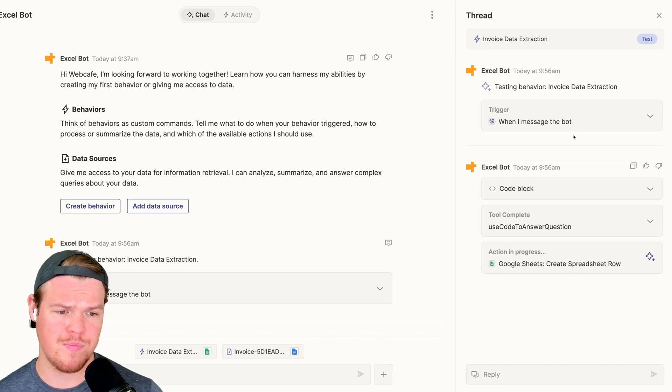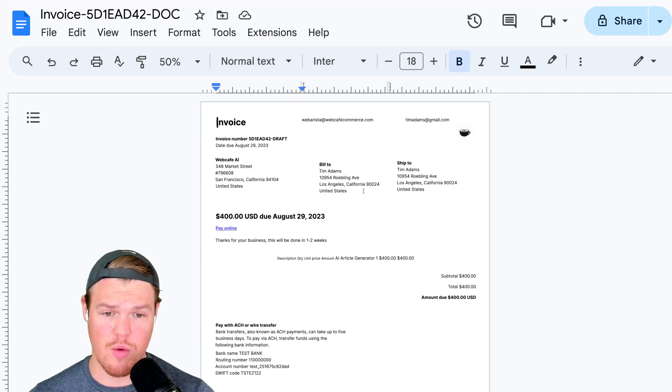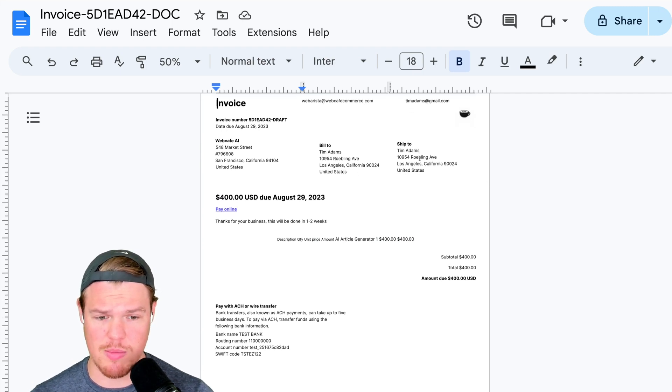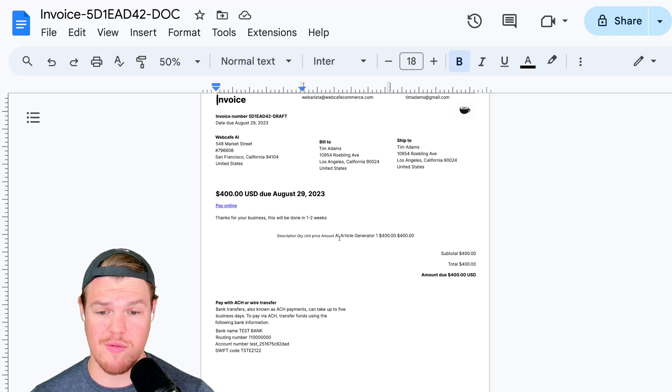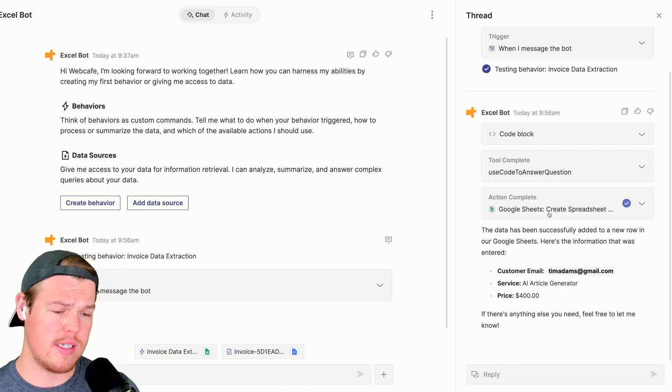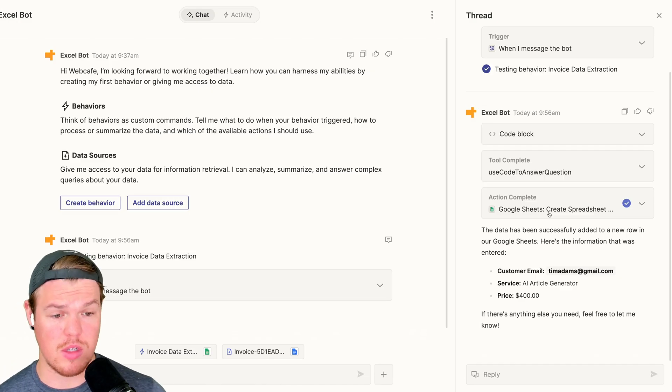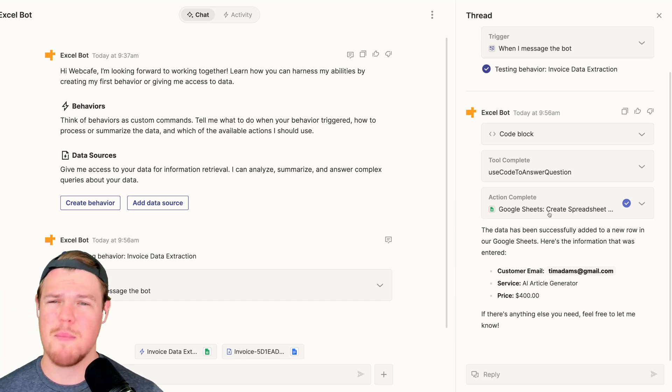As you'll see, this is the movement and the steps that Zapier is taking towards making it a lot easier in a no-code way to do this kind of logic. Got our action here. Just to gut check, we're dealing with an email of timadams@gmail.com. We're dealing with a price of $400 and we're dealing with a service of AI article generator. From this test data, it was able to grab the customer email, the service and the price.